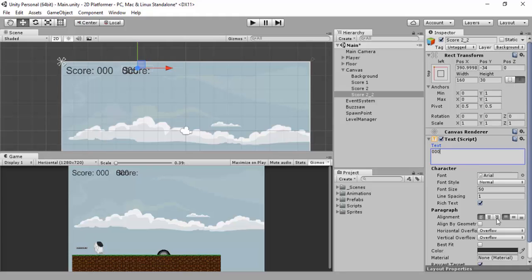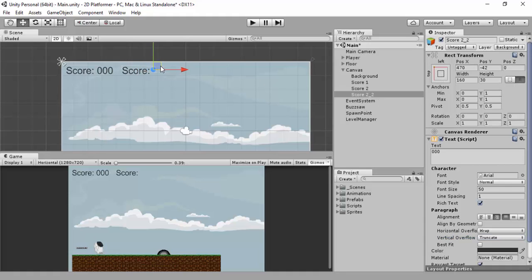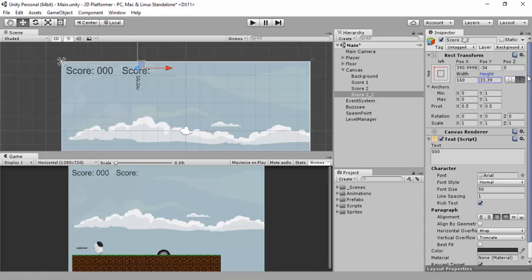And then what I'll do is I'll duplicate this. And this will be score two underscore two. And we'll change this to be zero zero zero. We'll change the text alignment to be to the right, which is not very nice. See, with this one, sorry, I forgot about this. This one, we'll make it wrap and wrap. And then, there's our thing. Sorry, I want to change the height up here a little bit.